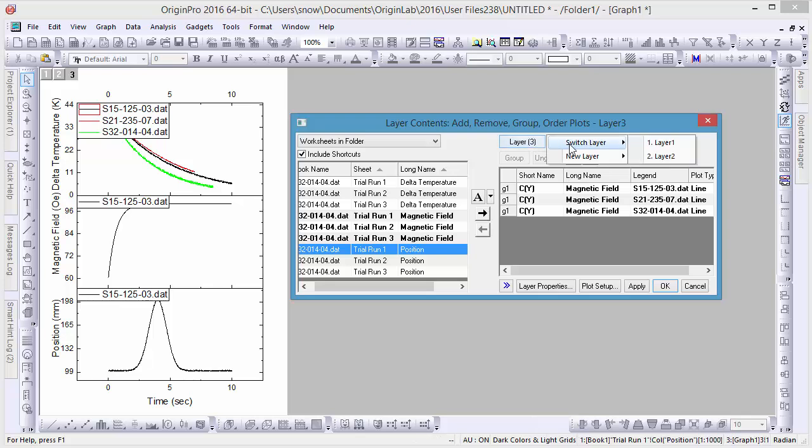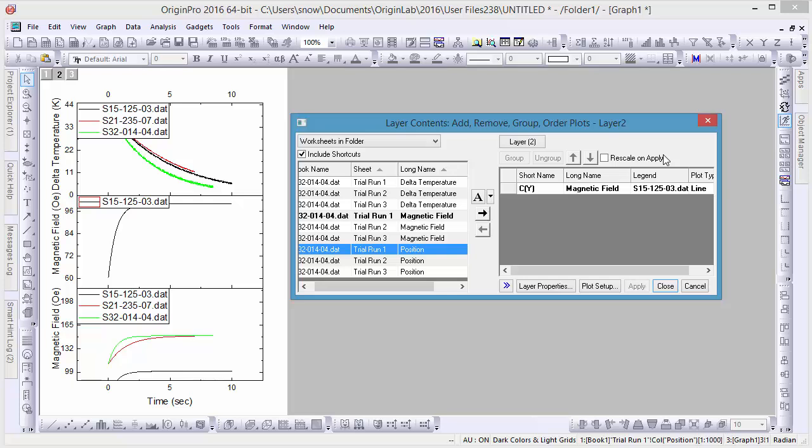Going back to the Layer menu, we'll go to Layer 2 and repeat these steps for the three series of position data and the one magnetic field plot, respectively.